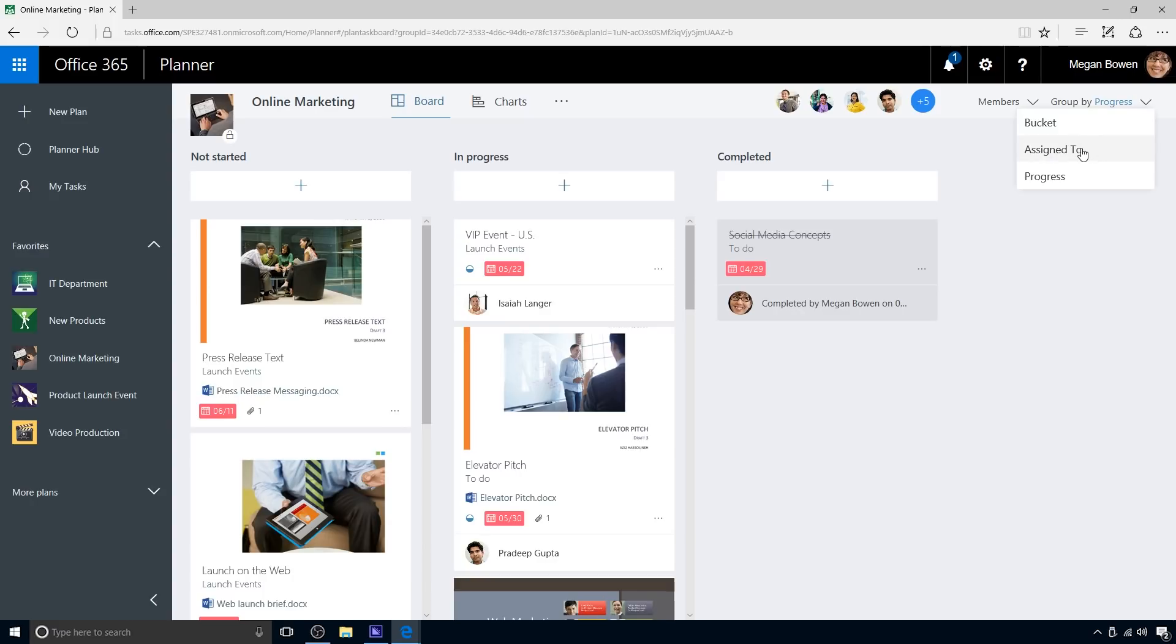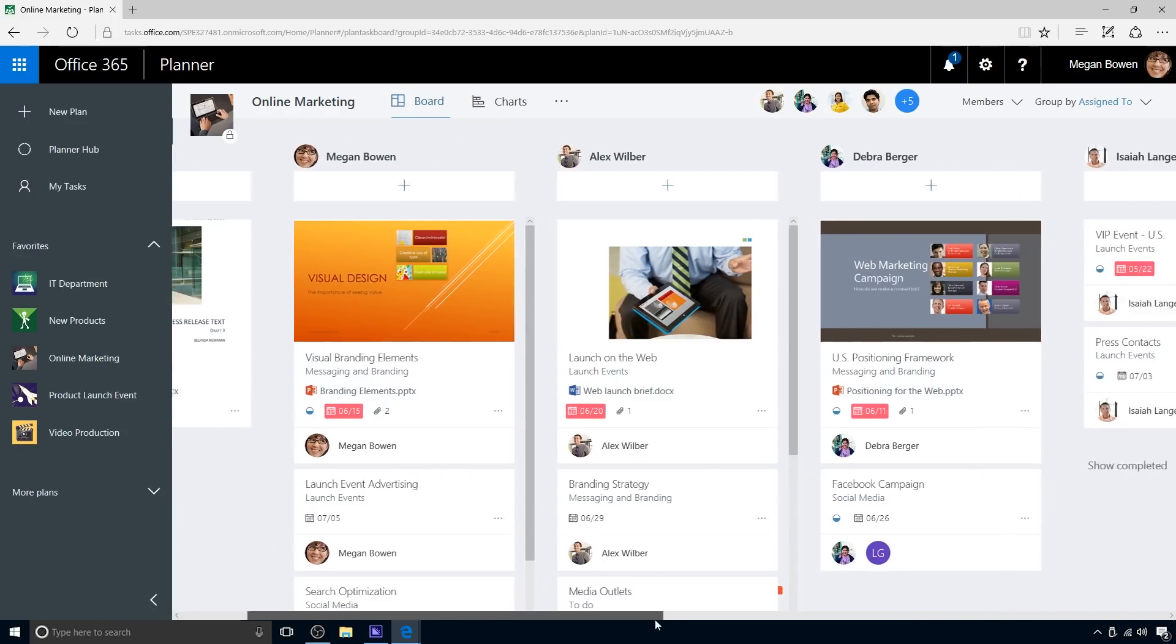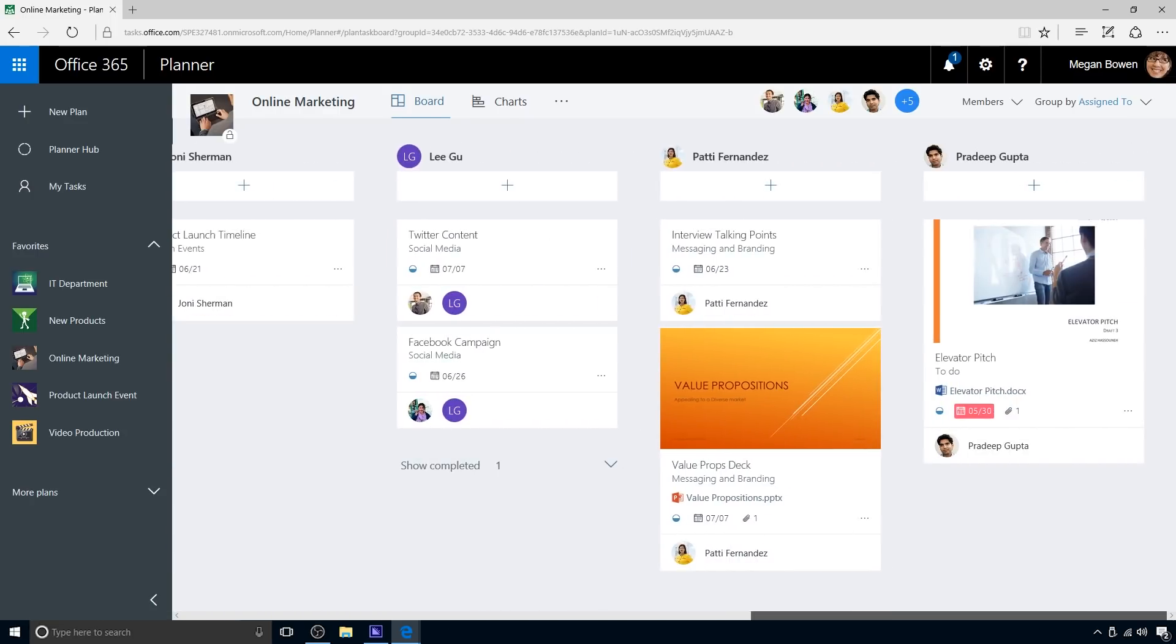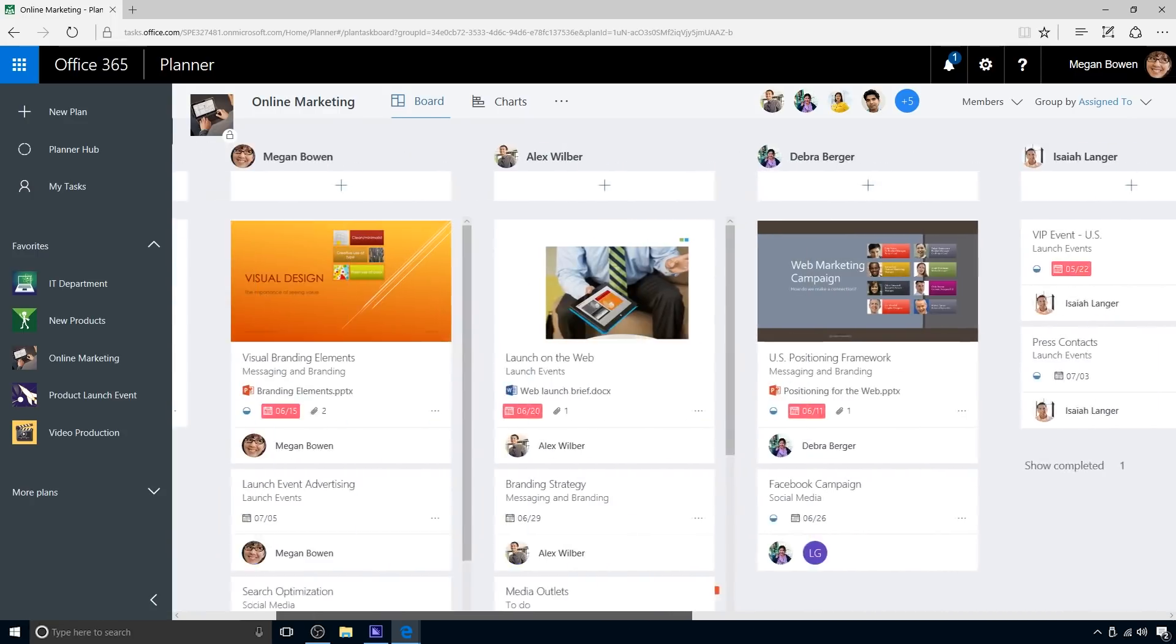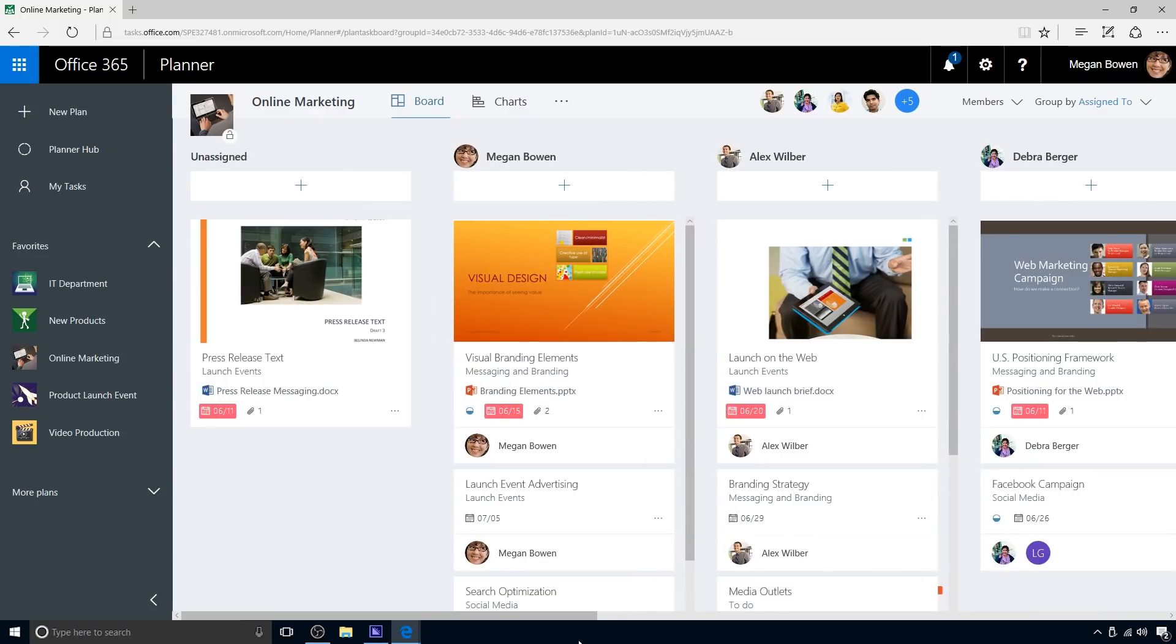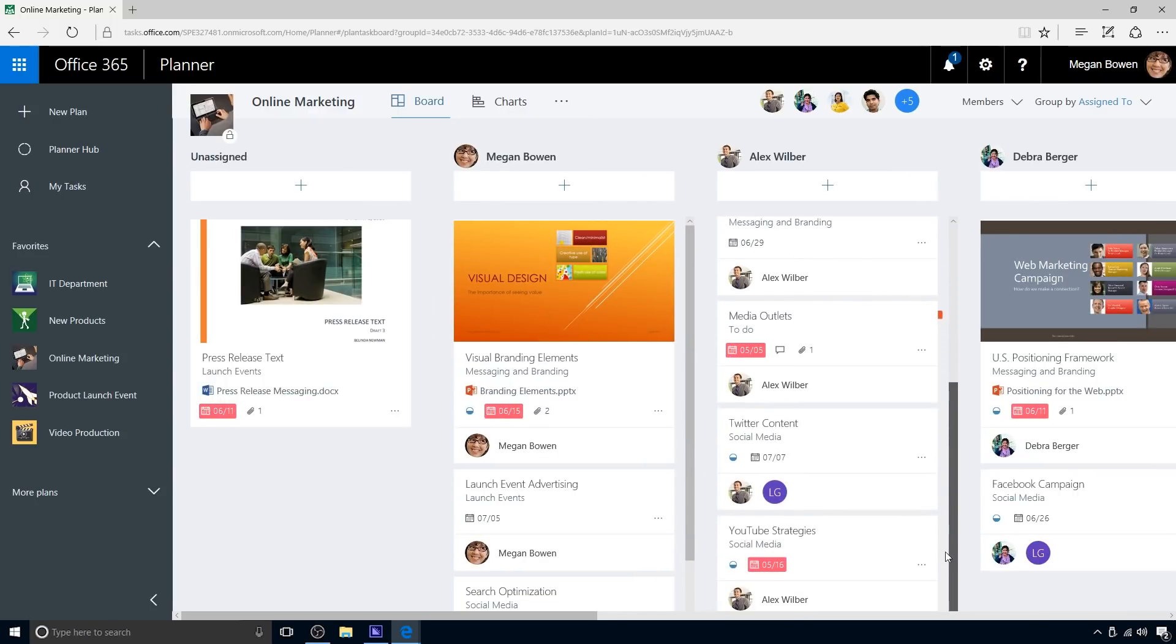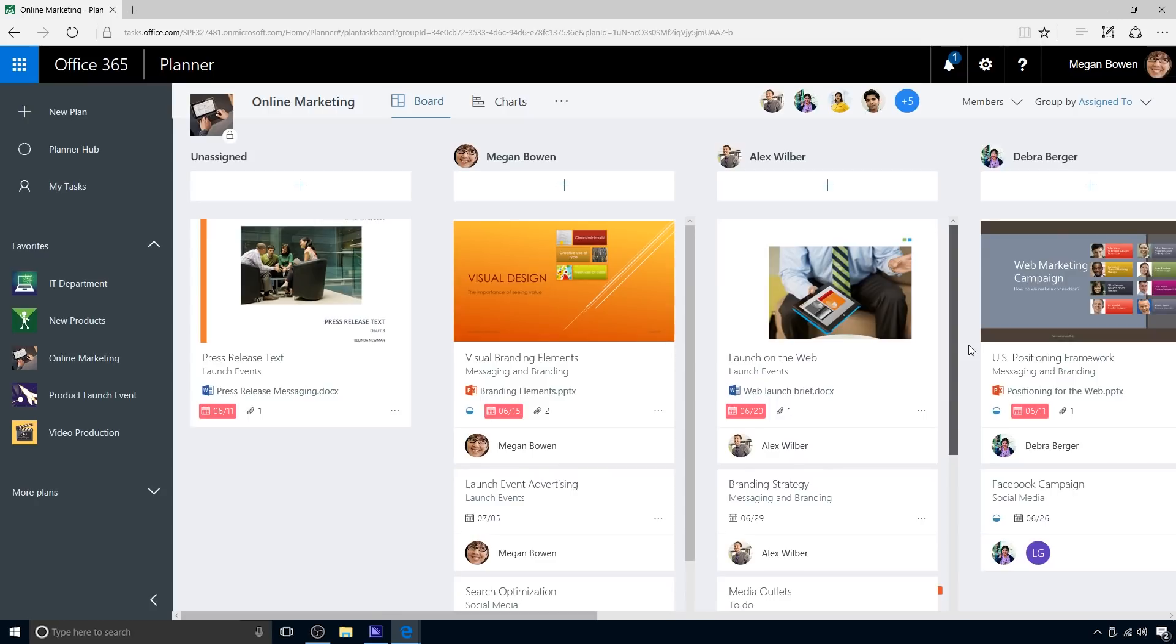Megan can also group cards by task assignment. This gives a quick view of how many tasks each team member is responsible for, so Megan can see potential imbalances in work assignments. In this plan, Alex Wilber has more tasks assigned to him than any other team members do, and several of his tasks are overdue. He may need some relief in the form of reassigning some of his tasks to other team members. Megan will address this issue in a few minutes.